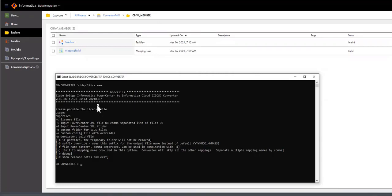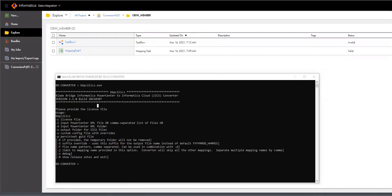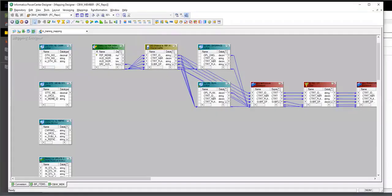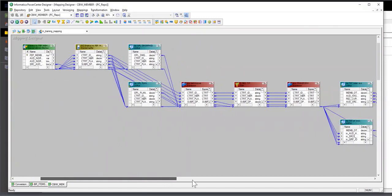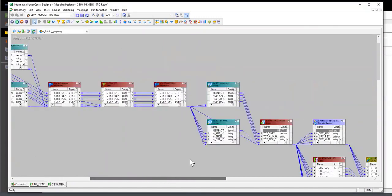All right, so what I'm going to do in this demo is run the converter on a sample Informatica Power Center file. The mapping that I'm going to convert is right here. It has several unconnected lookups, source target, connected lookups, expressions, filters, and routers.